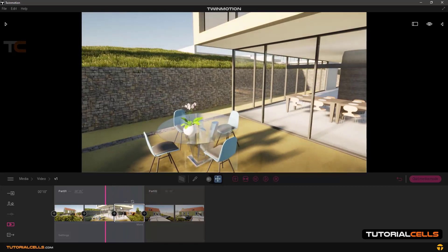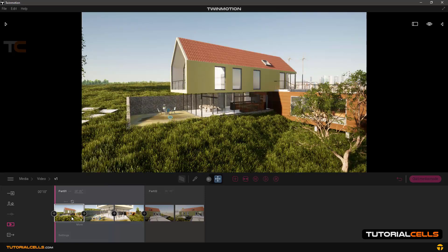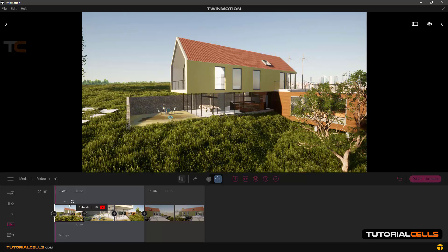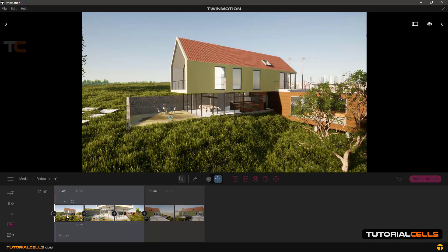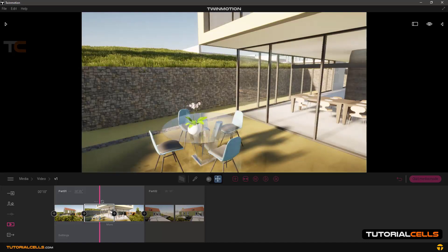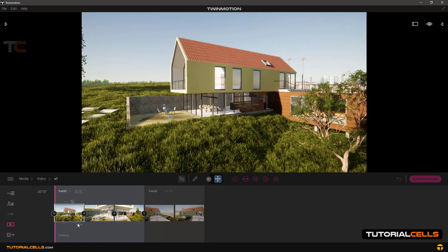You can do anything here. In whichever frame you are in, you have learned about 'Refresh.' In these three dots you can delete, copy ambient, and paste ambient. For example, in this mode, going to this mode — when you click each frame you can access settings.